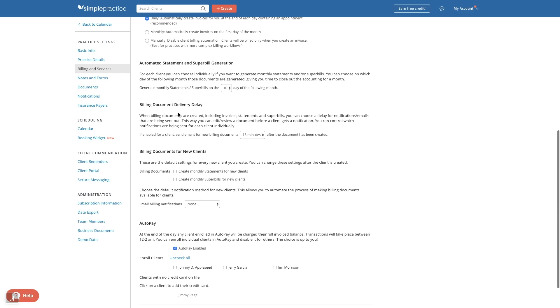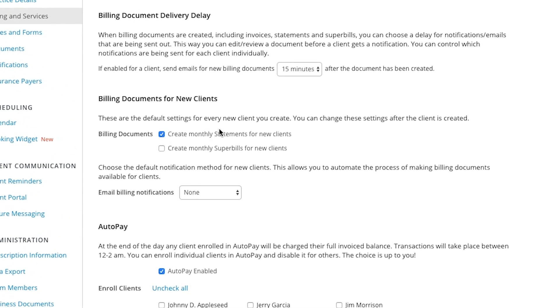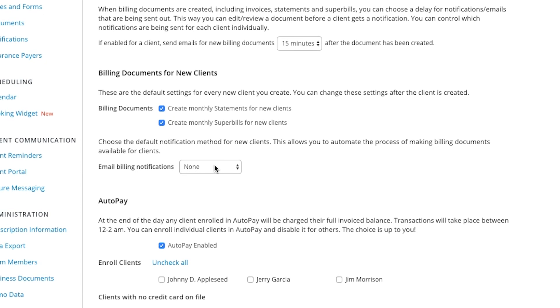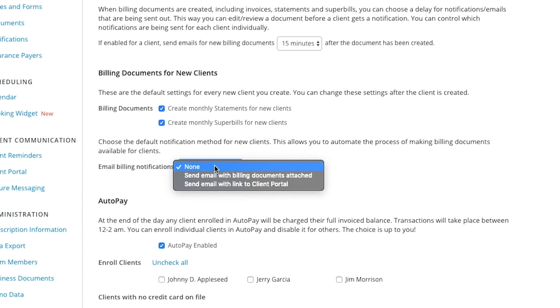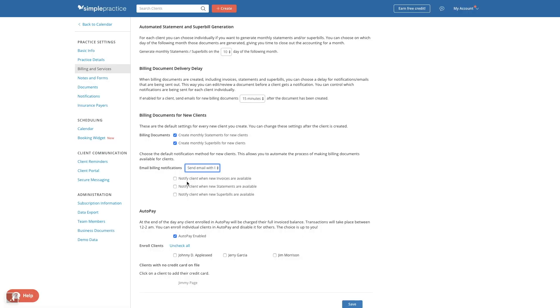We'll head down to the default billing for new clients. In addition to the automatic creation of invoices, you can tell Simple Practice to automatically create statements and super bills. Statements will show a running client balance over a period of time, and super bills are used for insurance reimbursement. You can automate the creation of these statements and super bills monthly. Once they're created, you can choose if you'd like for your clients to receive them via email. We recommend sending them as emails with a link to the client portal. This is the most secure and versatile route because our client portal is HIPAA compliant and your clients will be able to view all of their billing documents and intake documents in one place.